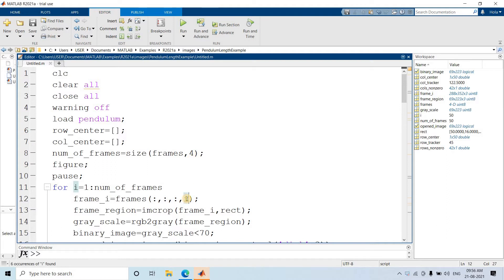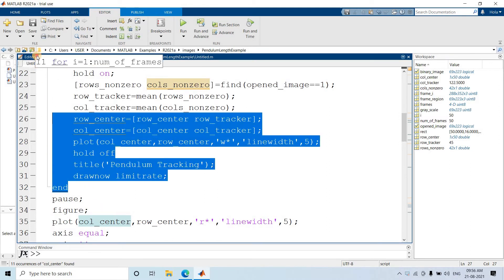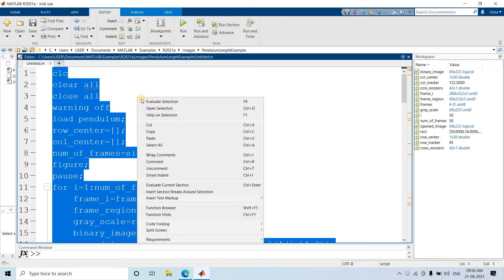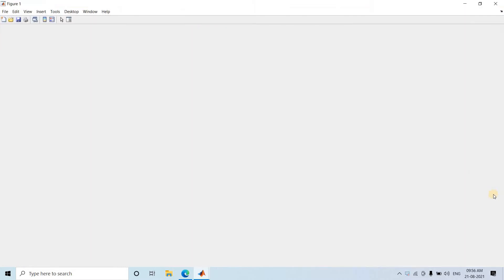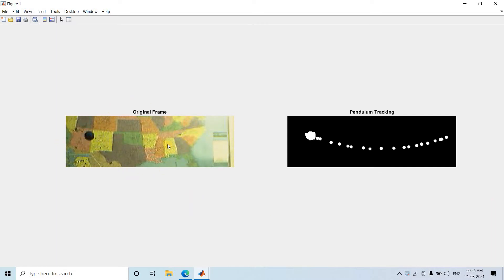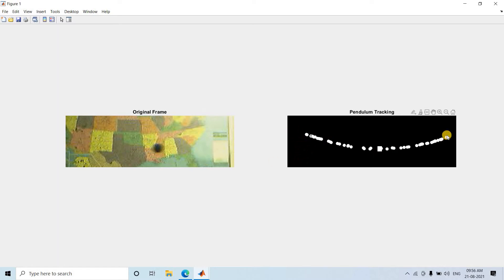First let us see one particular animation which I already discussed in detail in my previous video — pendulum tracking using morphological image processing. I will select line number 1 to line number 32 and do evaluate selection. A new figure window will open. You will see on the left hand side one pendulum is performing simple harmonic motion, and this particular blob is getting tracked in the right side image. At different instances of time, the center x and y coordinate location is getting plotted in this particular right side image.